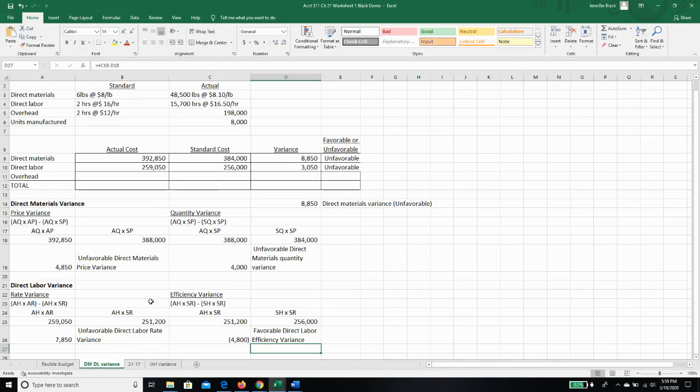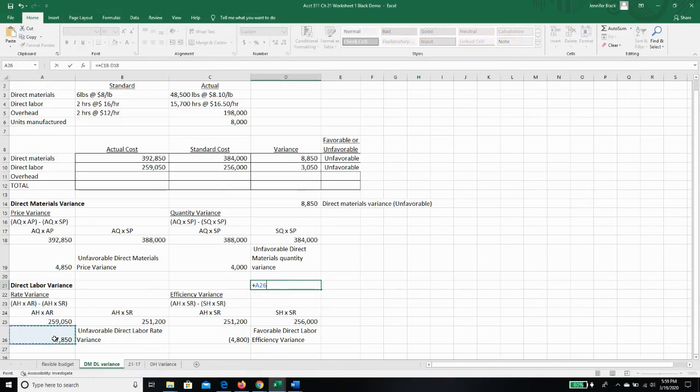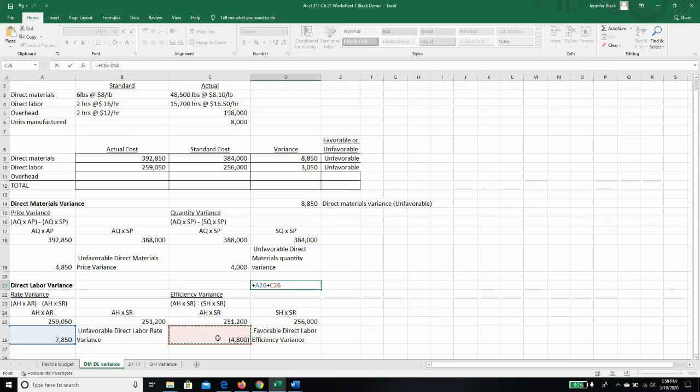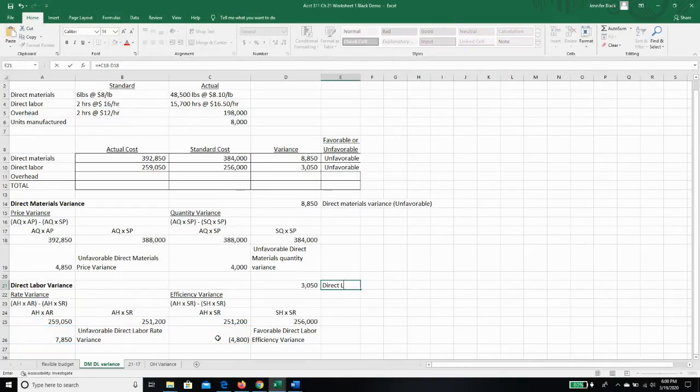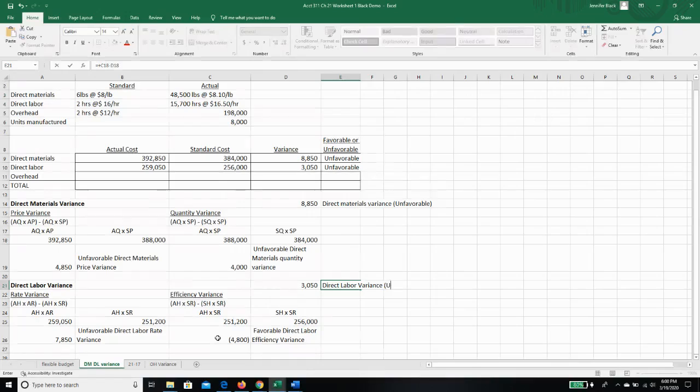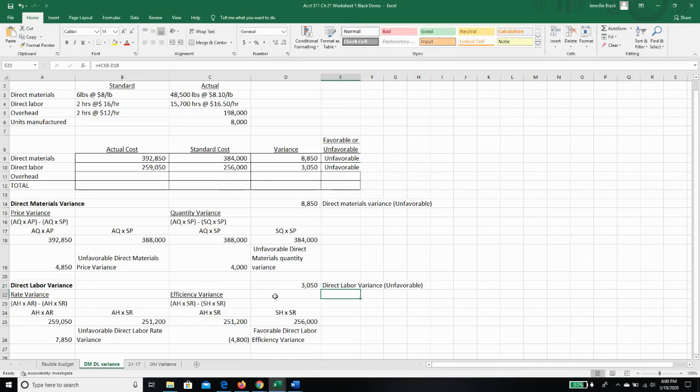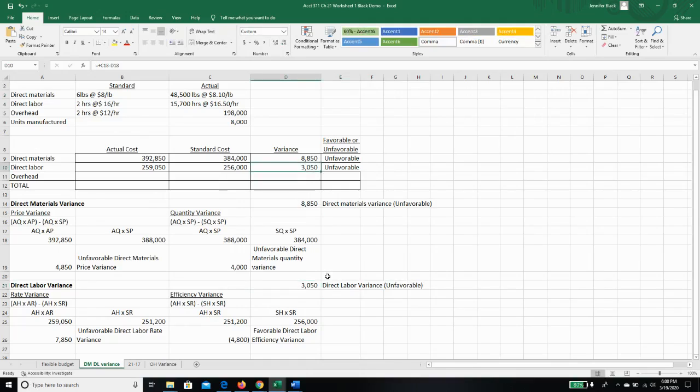Then to check my work, I'm going to add together my two variances, $78,000 unfavorable, plus the $4,800 favorable. And I am going to get my direct labor variance, which is unfavorable overall. And the $3,050 matches $3,050 up here, so I know I've done a good job.